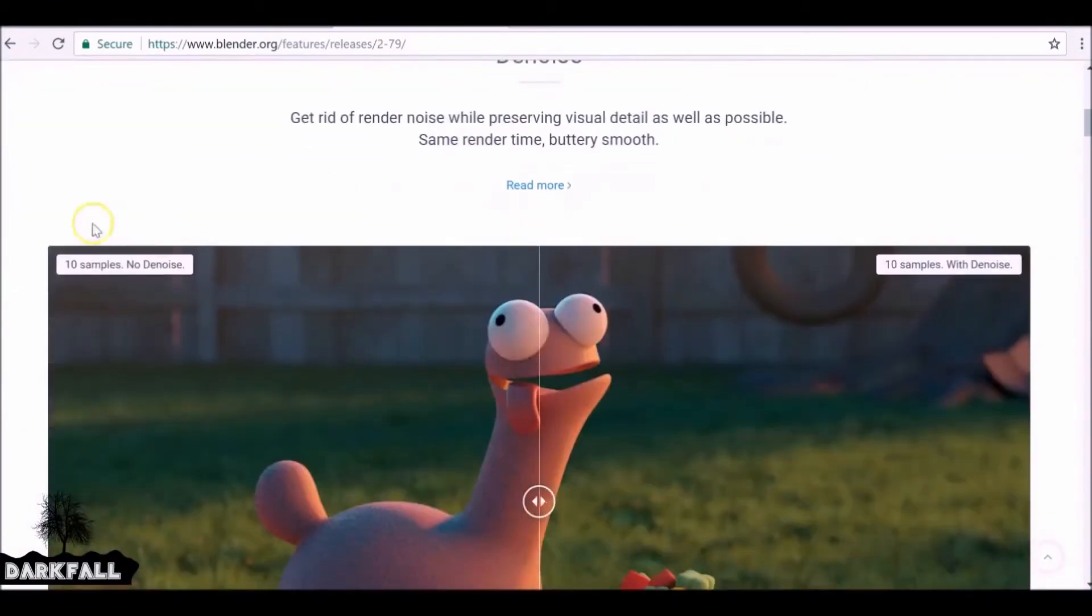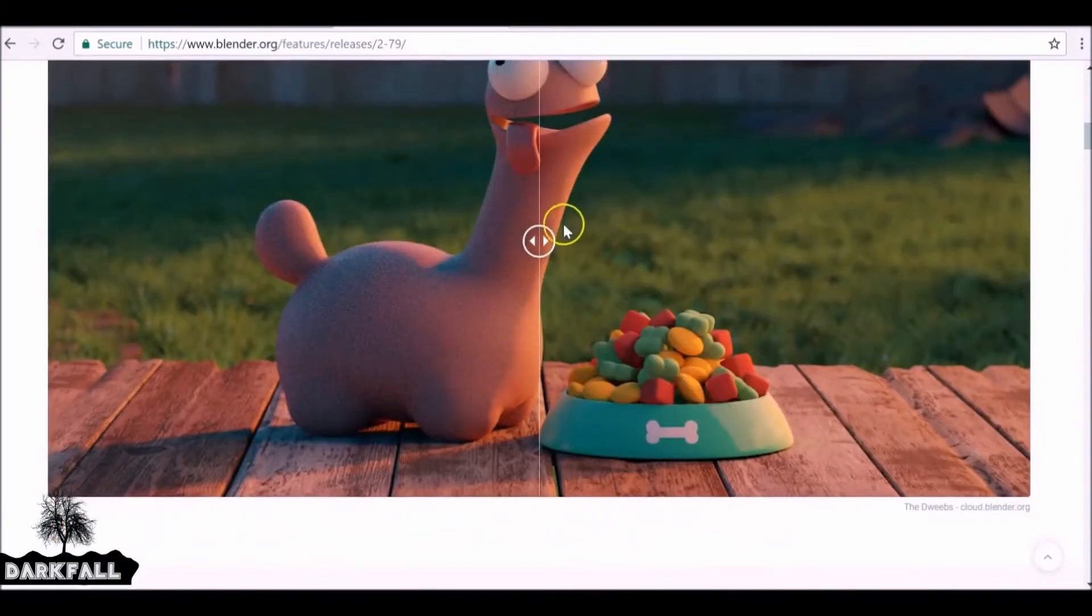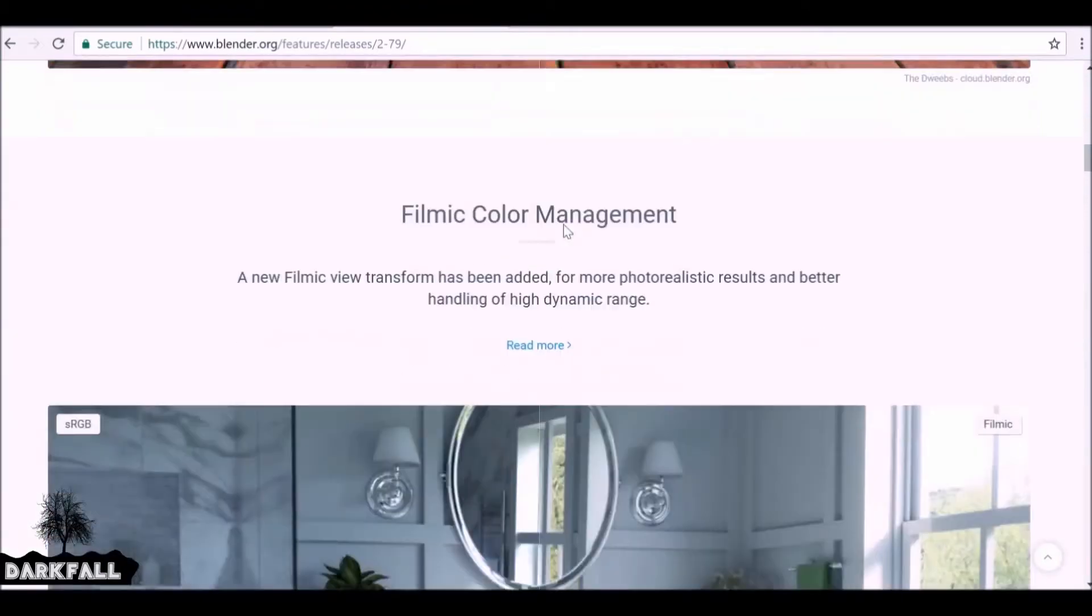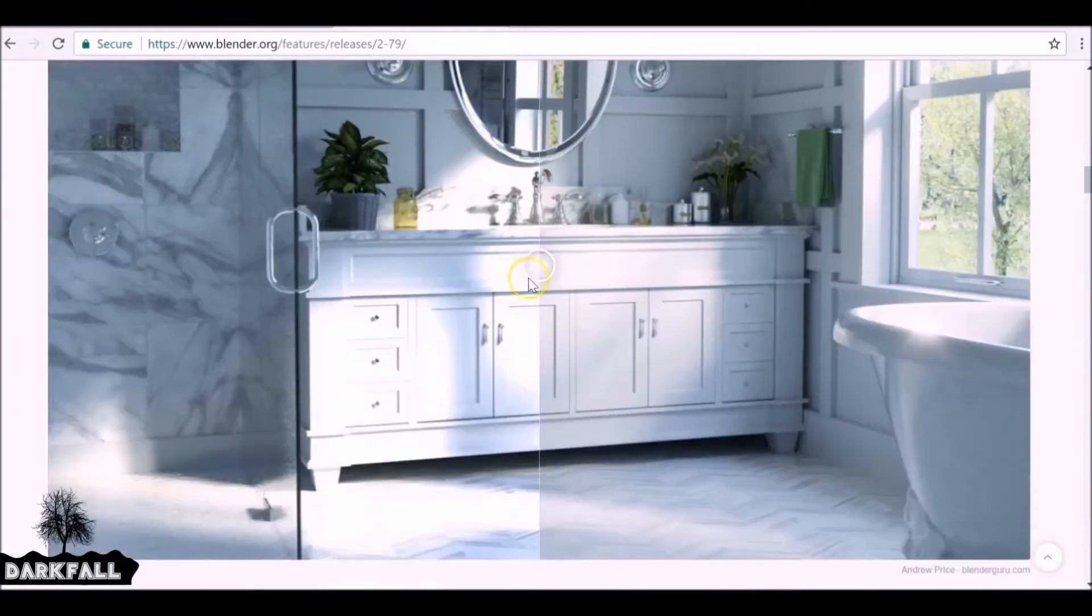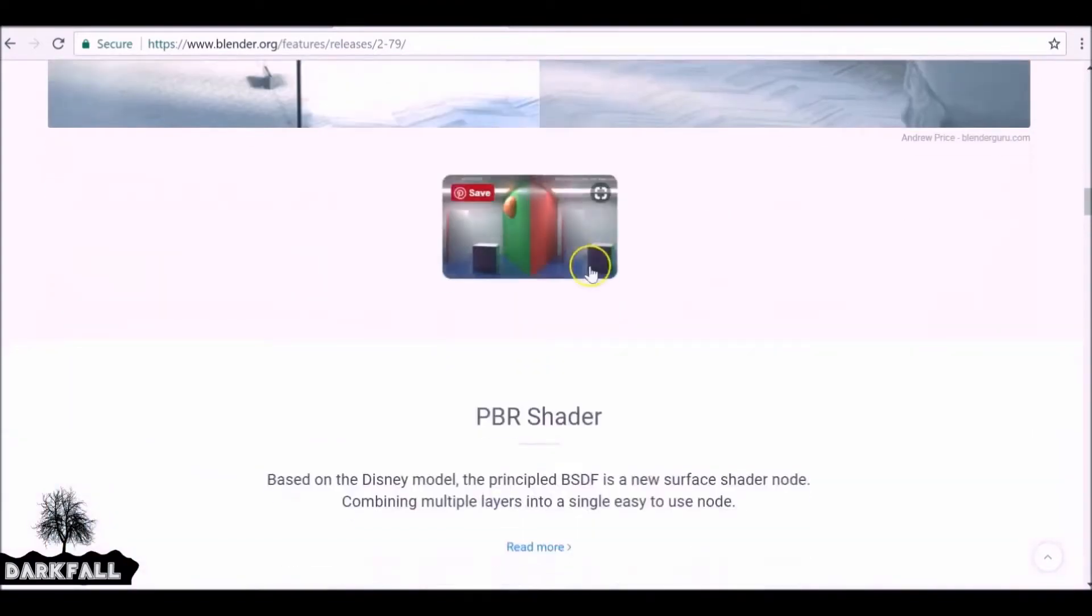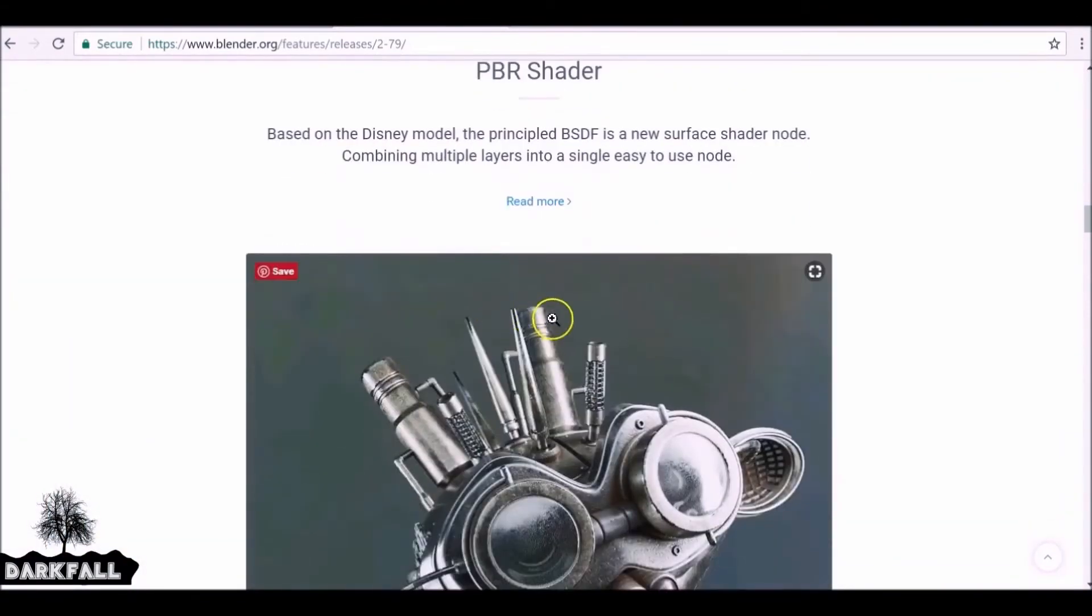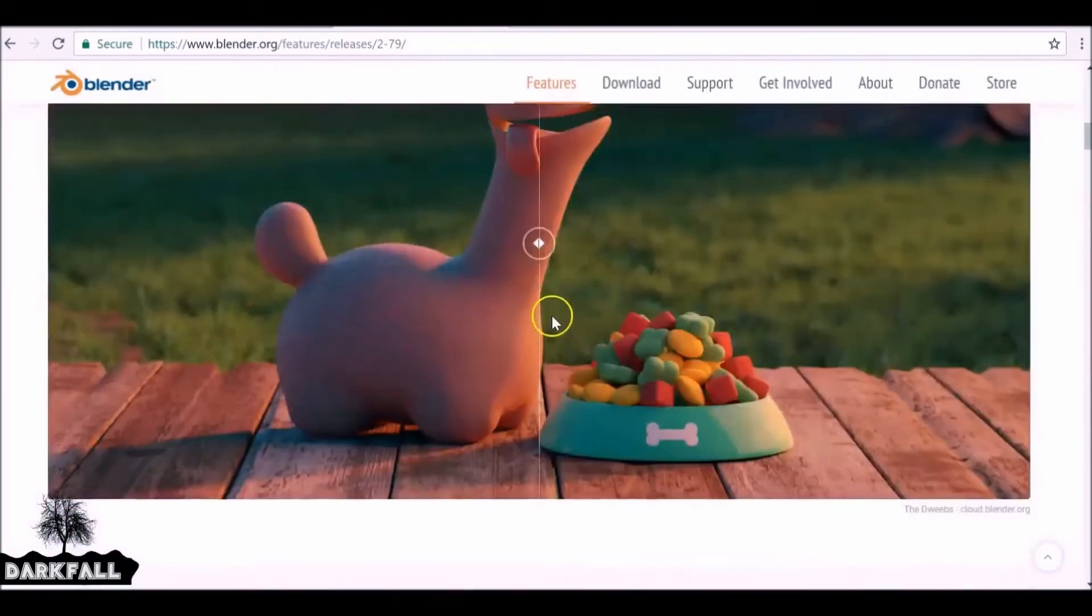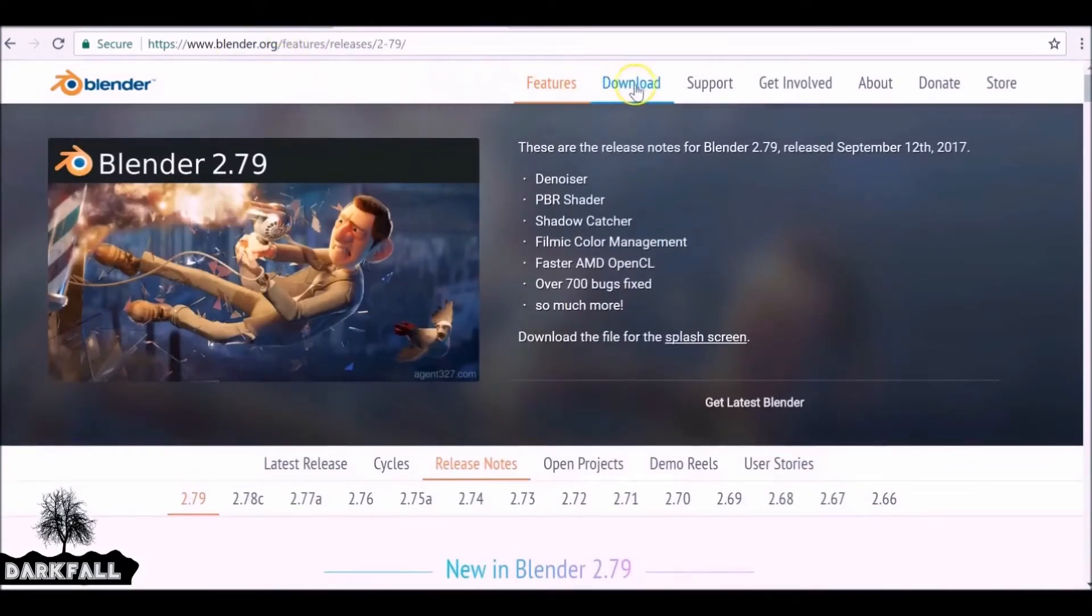We're going to be looking at this denoising feature here, but as you can see there's loads of different features that have been added. If you want to go ahead and check this page out, I'll throw a link in the description as well so you can see all the new add-ons and features.